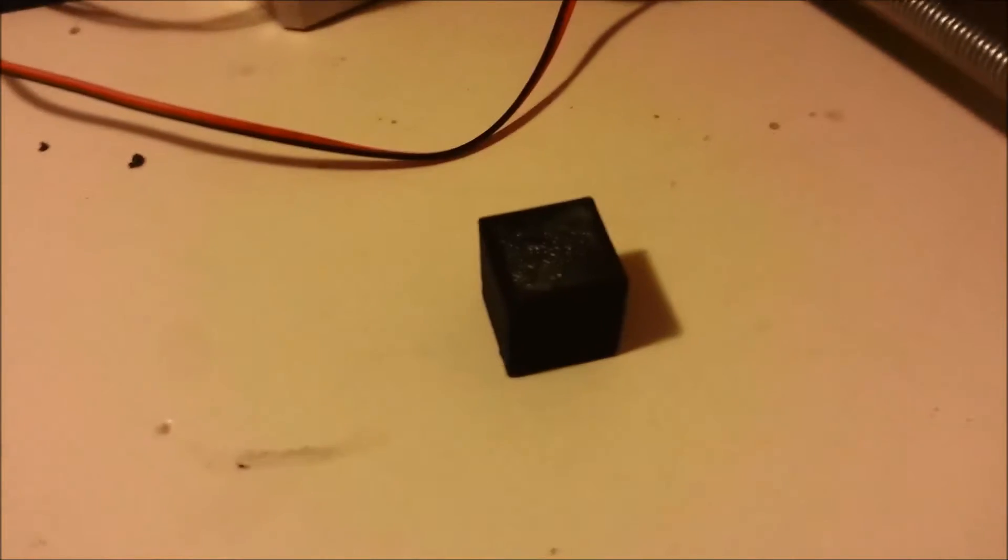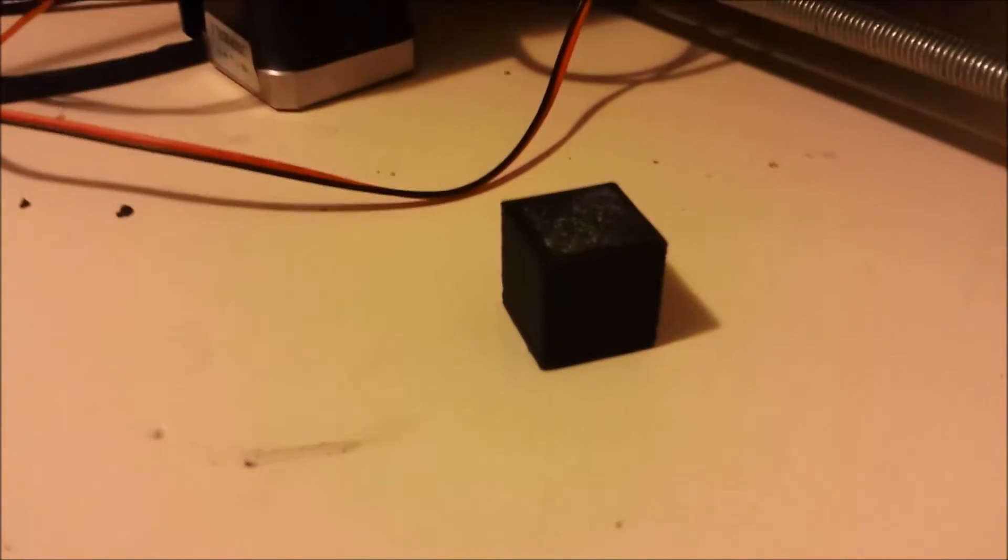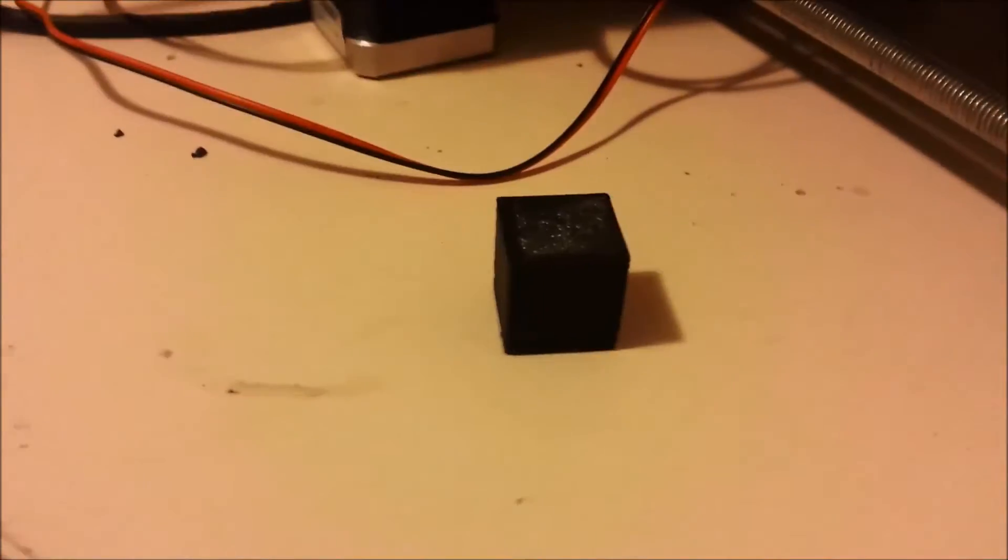This has allowed me to complete my first calibration print, this is the 20mm by 20mm test cube. It's not bad, it's very square,